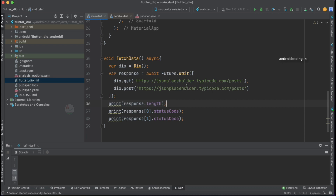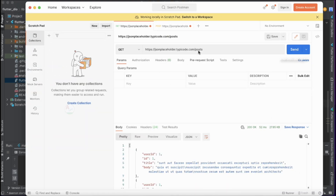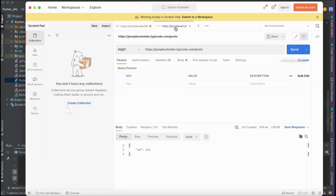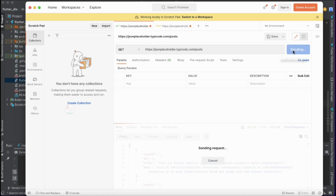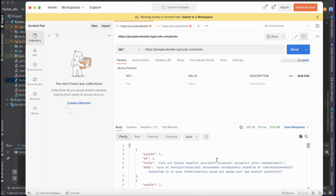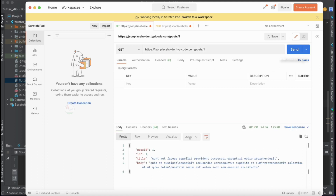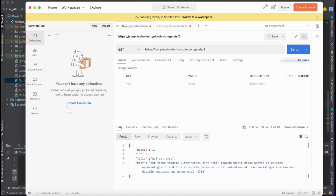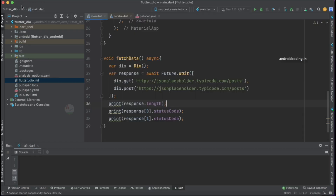Before running our Flutter application, let me show you these two responses in Postman for clarity. The same URLs are added in our GET and POST calls. For the GET API request, the output is quite large, so let's confine it to just ID 1. Specifying ID 1 returns data for ID 1, and specifying ID 2 returns data for ID 2. I'll update the GET API request in our code to use ID 1 as well.